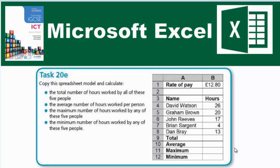Hello, welcome to another video. In this video, we're going to be looking at task 20E, which says that we should copy this spreadsheet model and calculate the following.